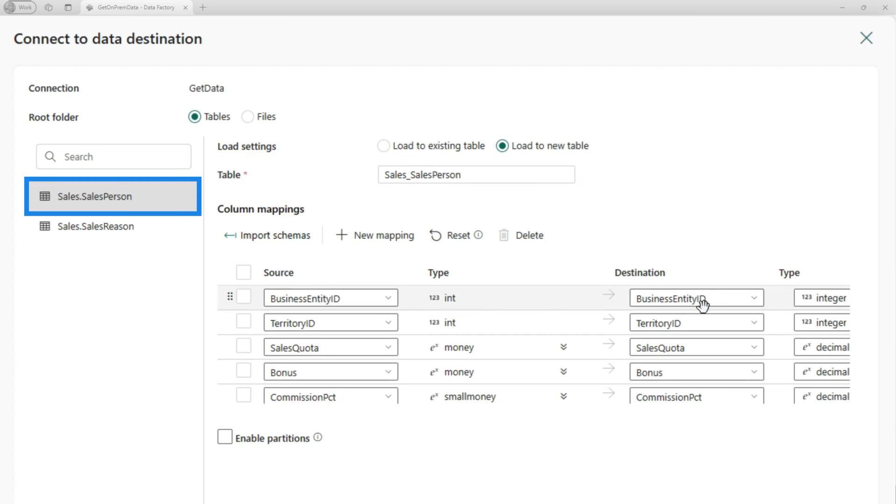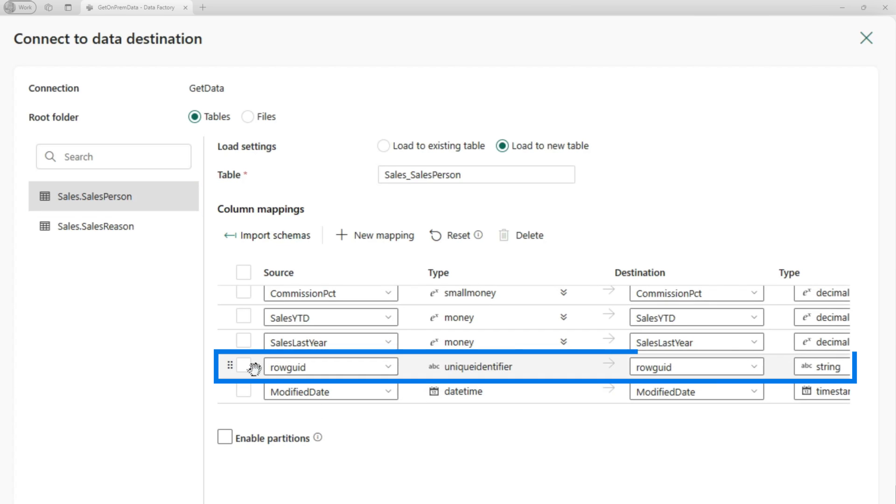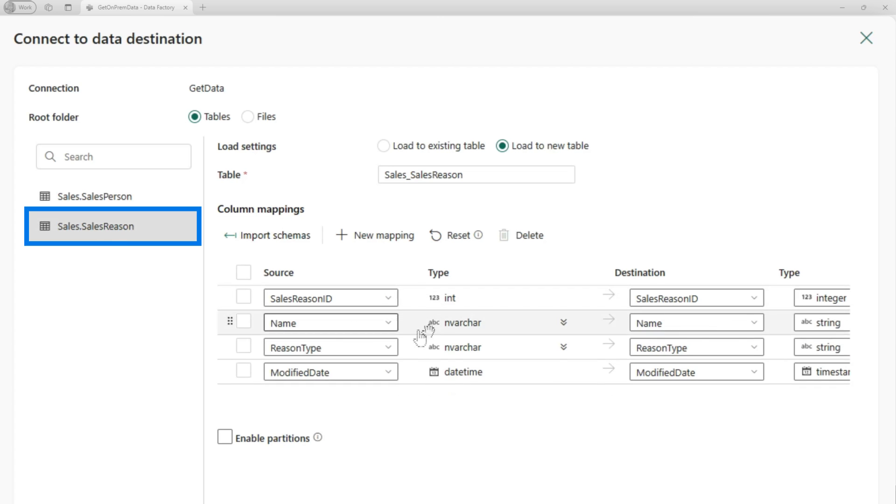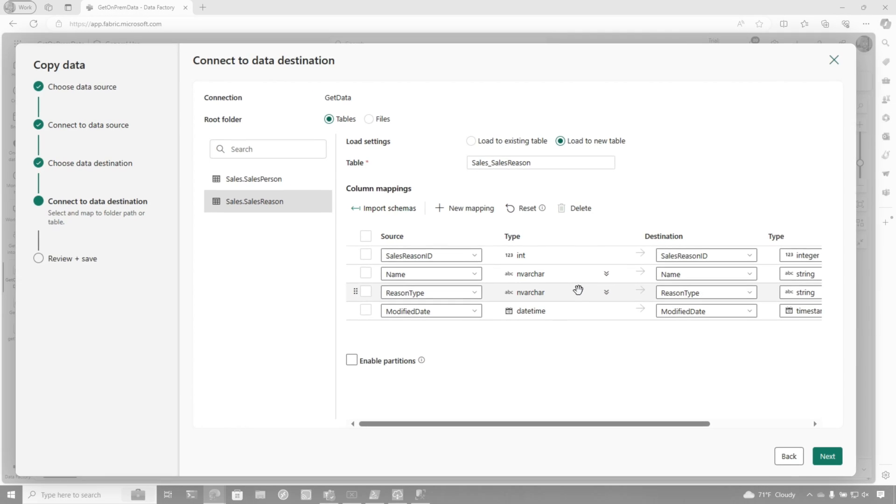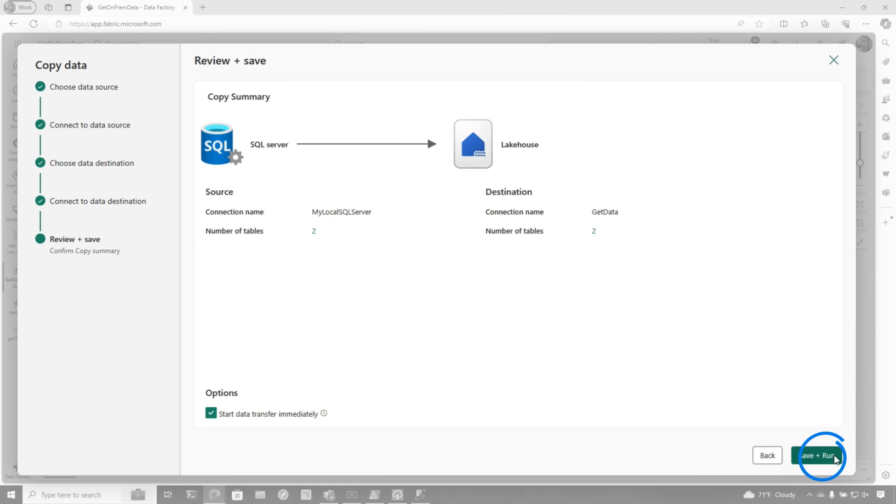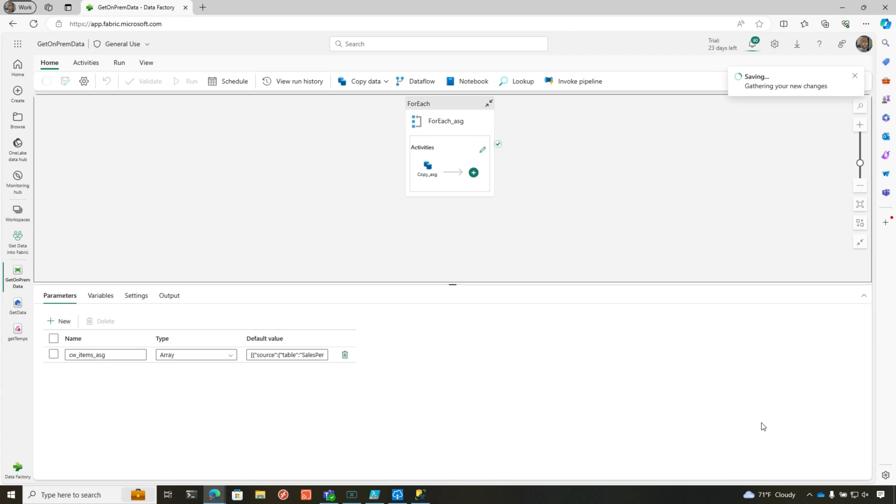And then we're going to tell it to load it to a new table. So you can see right here, it's giving it a name. We'll accept those names. Look at the column mappings. Make sure we're not bringing in any. I don't want to bring this particular column in. So you can see how I can easily do that. Choose sales reason. Go take a look at the same thing. So everything looks good here. I click next and click save and run.